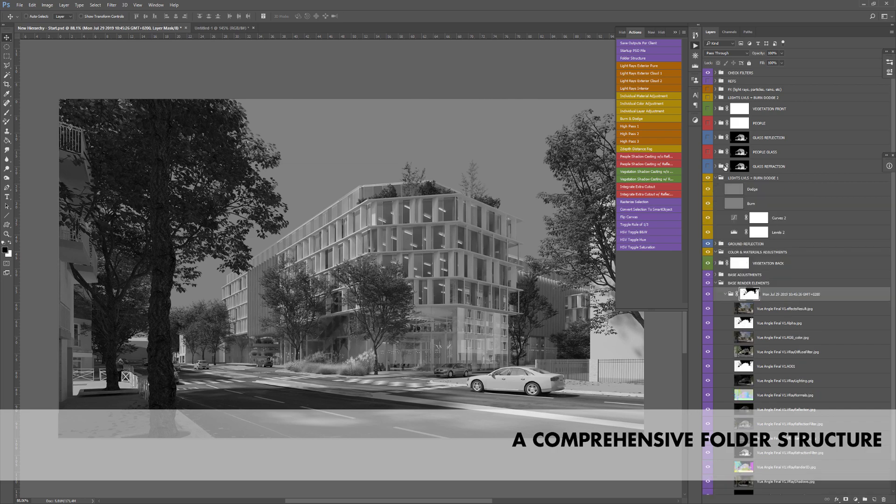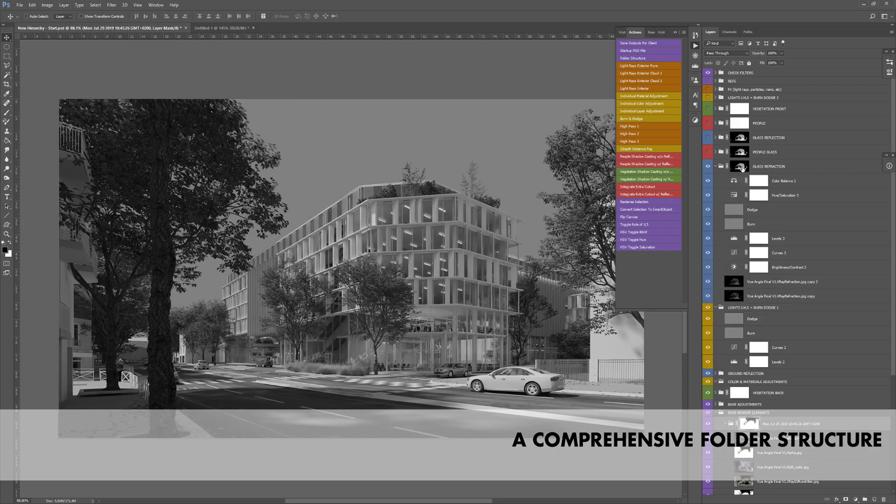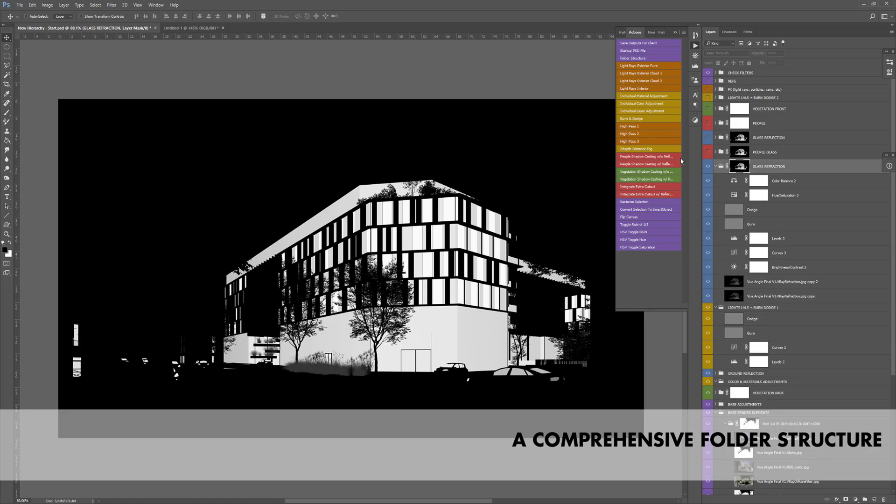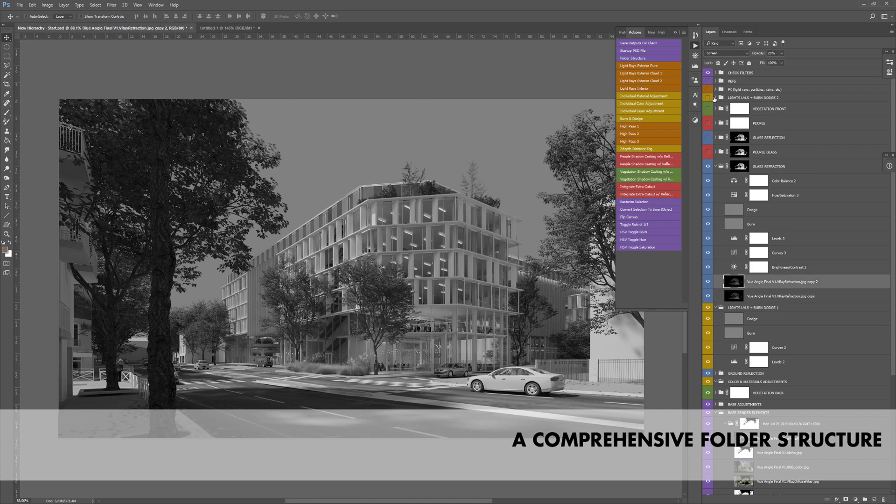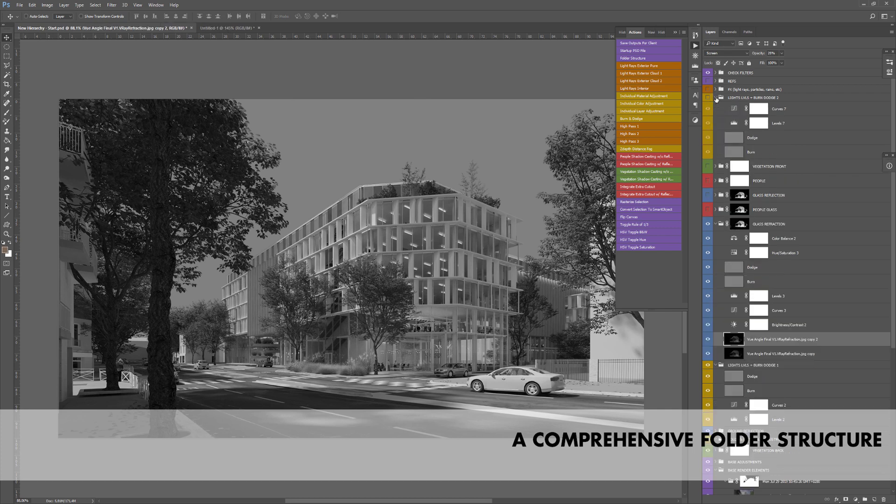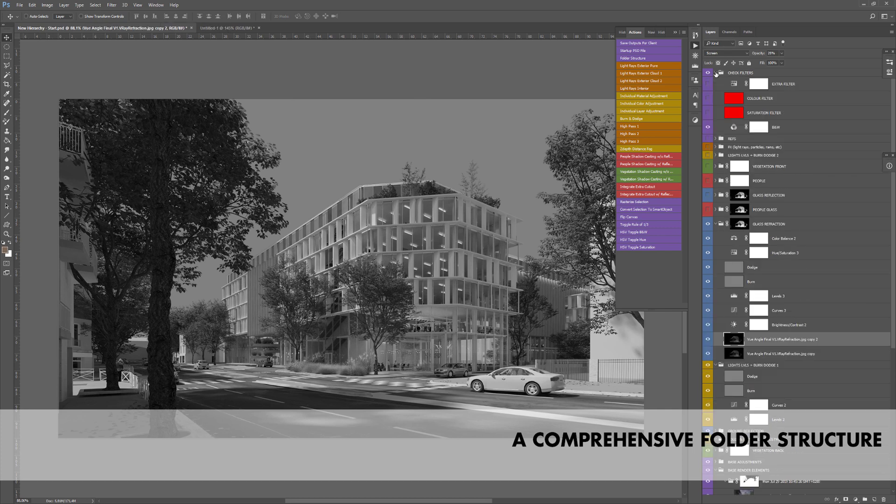In addition to that, you'll get all the base adjustment layers you'll need to fine-tune the values of your base renderer, curves, levels, non-destructive dodge and burn layers.